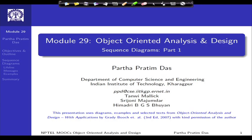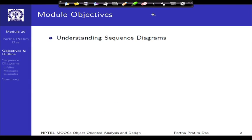Welcome to module 29 of Object Oriented Analysis and Design. We have been discussing UML diagrams and have already introduced the use case diagram, which is critical for the requirements phase, and the class diagram, which is the most used structural diagram in the UML diagram set. In the present module, we will talk about the sequence diagram, which is one of the behavioral diagrams specifically categorized as an interaction diagram.